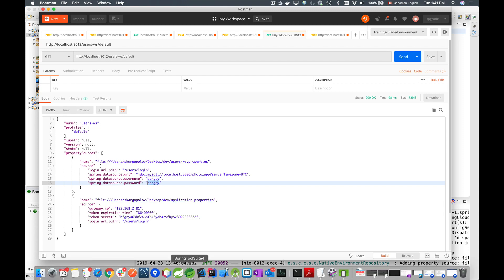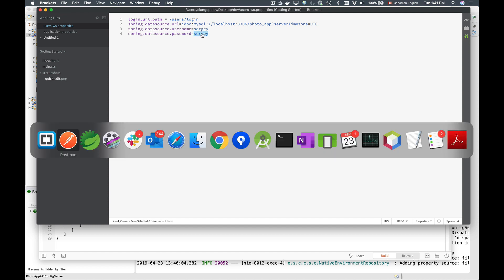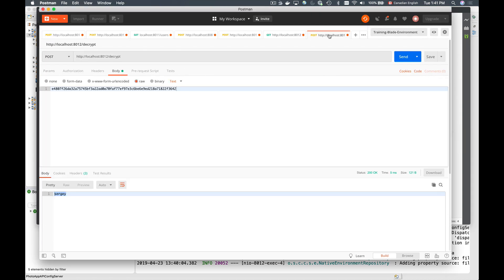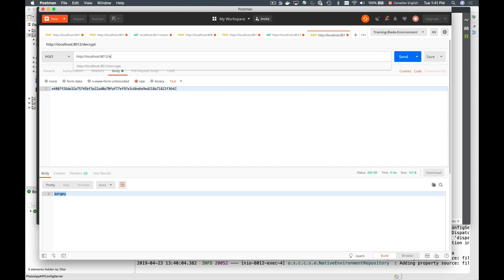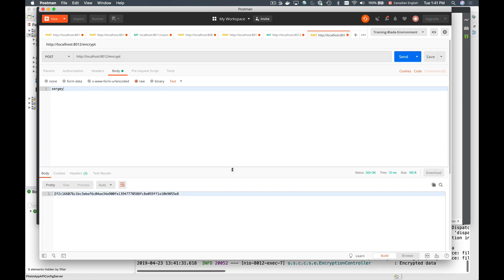The file is open in my text editor Brackets, located in the desktop dev folder. I'll go back to Postman, send an HTTP POST request to the /encrypt endpoint, and provide the password value in the body to encrypt it. Sending this gives back the encrypted value, which I'll copy.